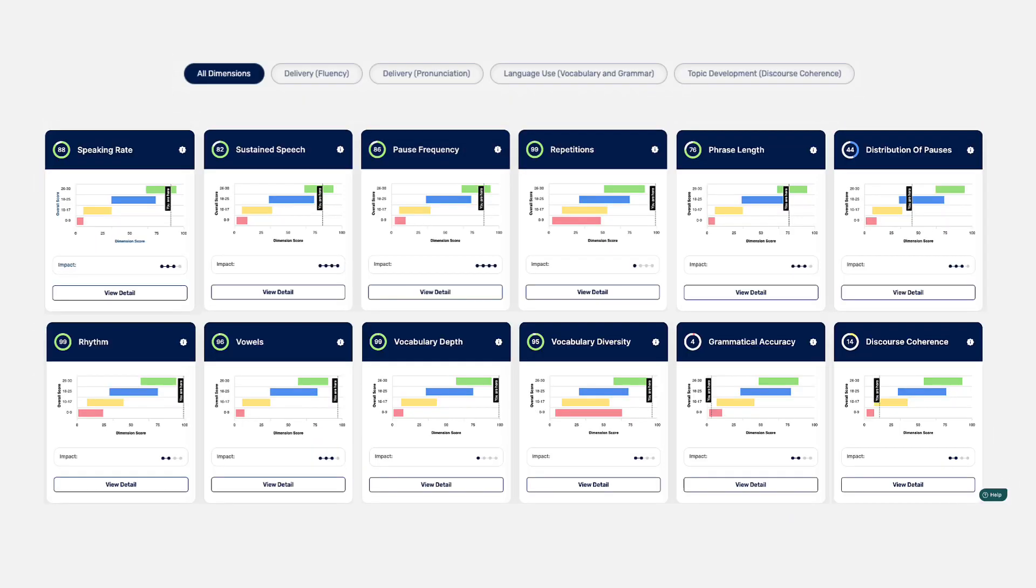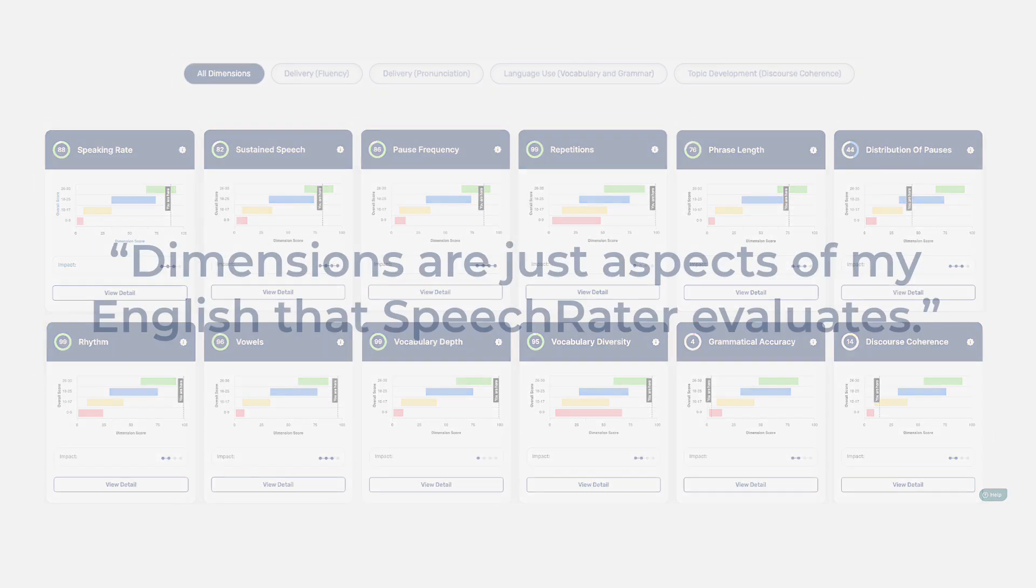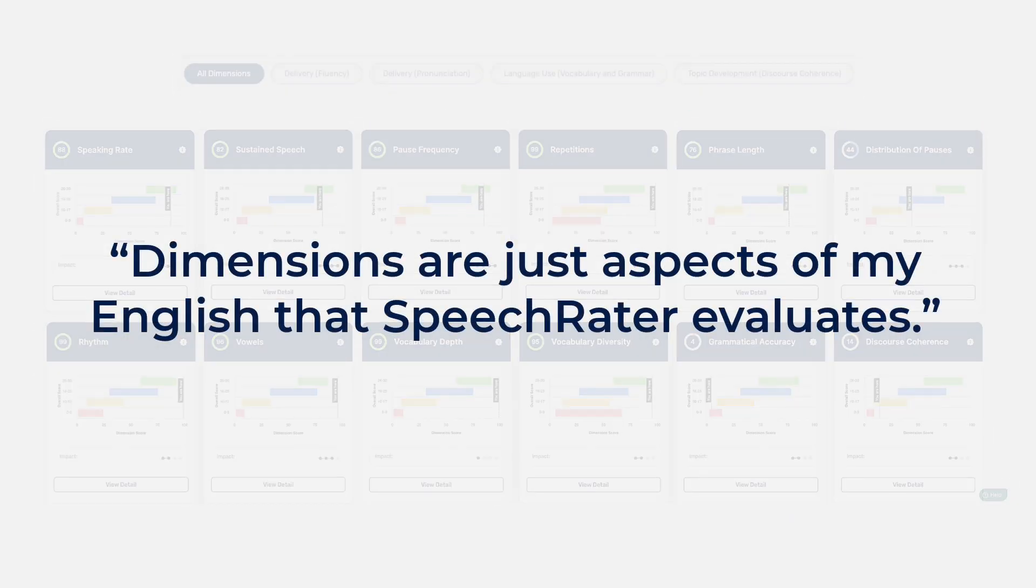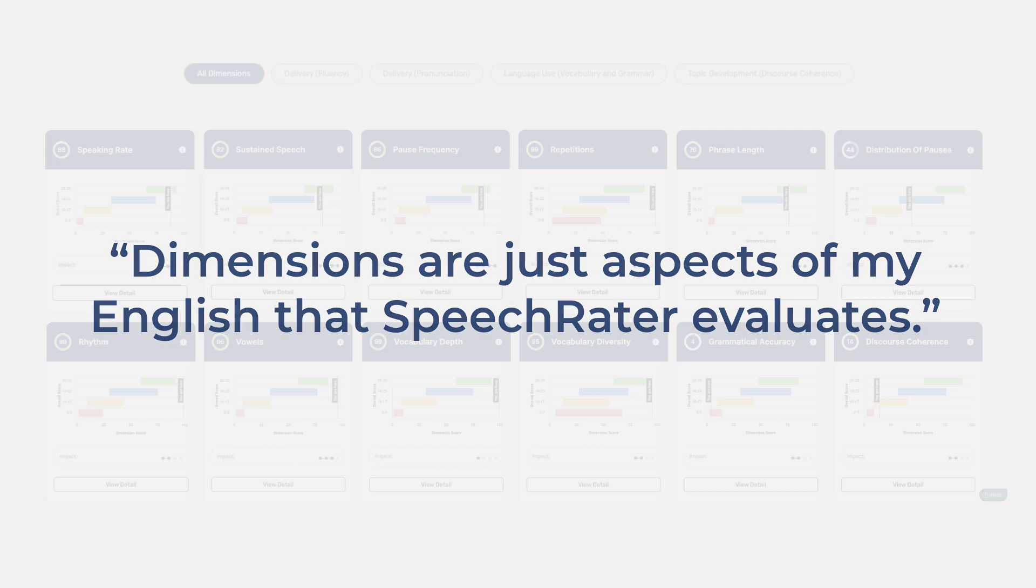Are you with me so far? Yes. Dimensions are just aspects of my English that speech rater evaluates. That's right.